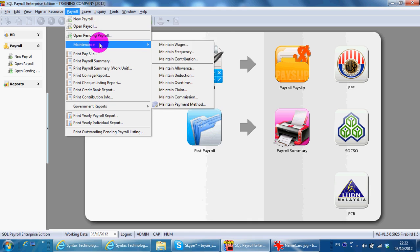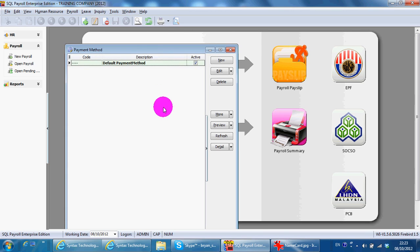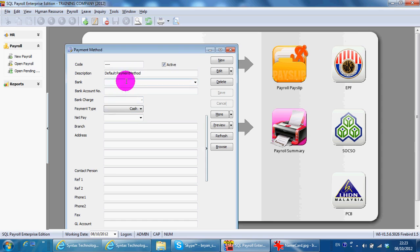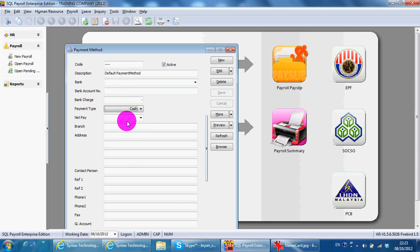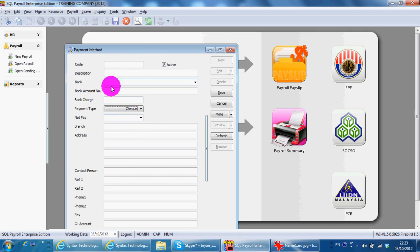And you can set the payment method. By default, it is already set to cash. You can have others like check and so on. Just remember to put in all the necessary information over here.